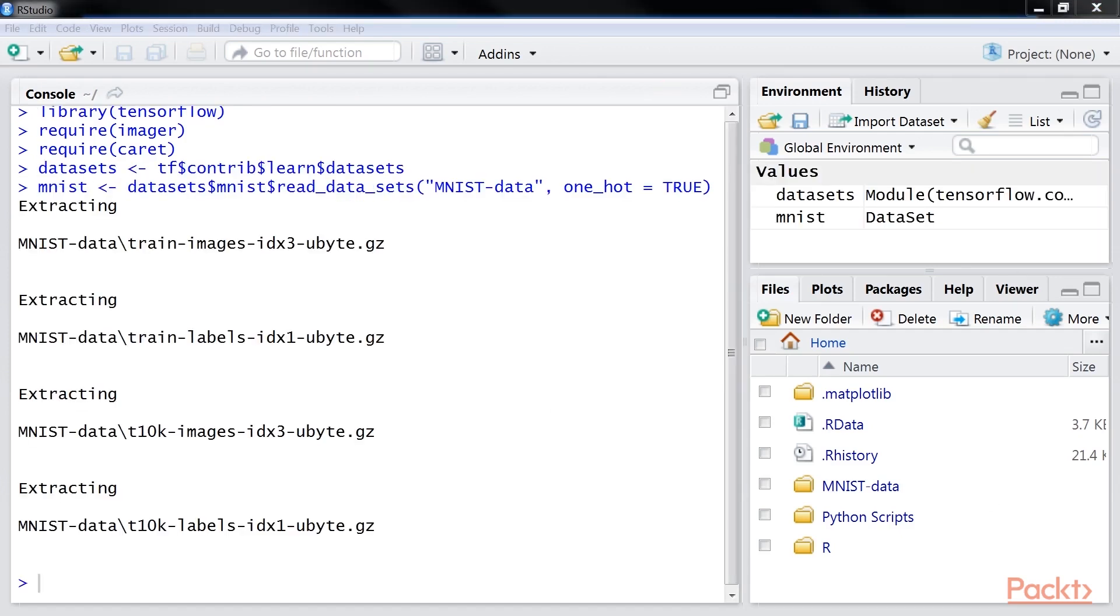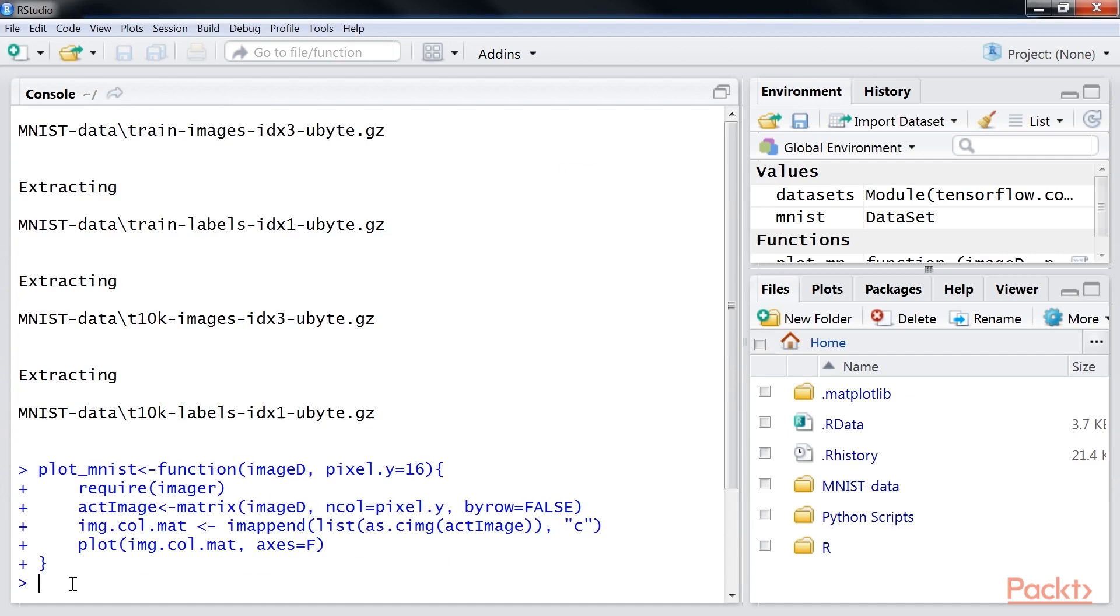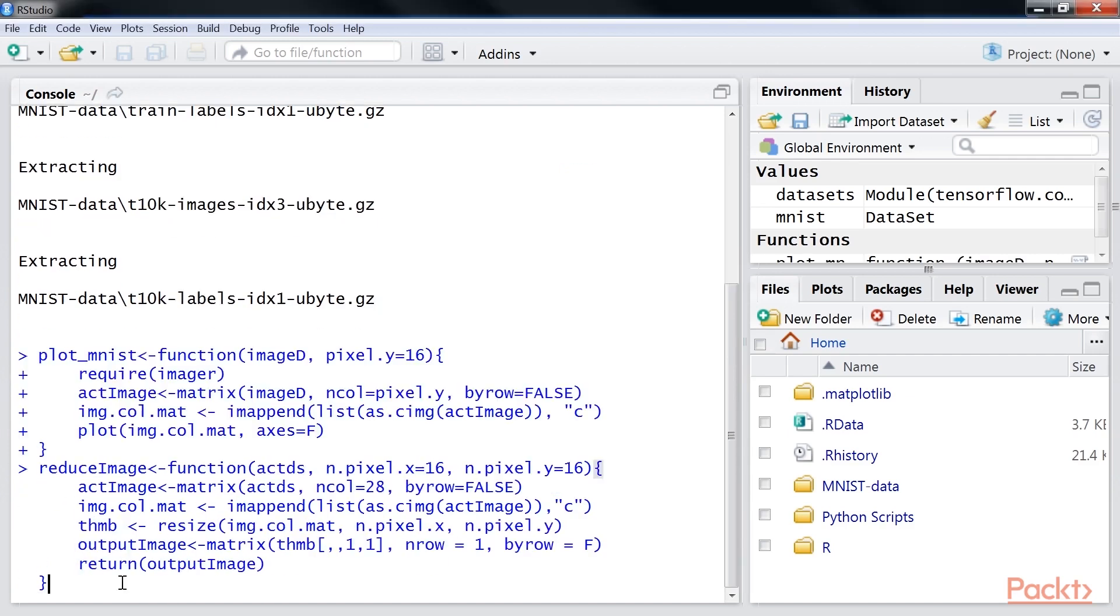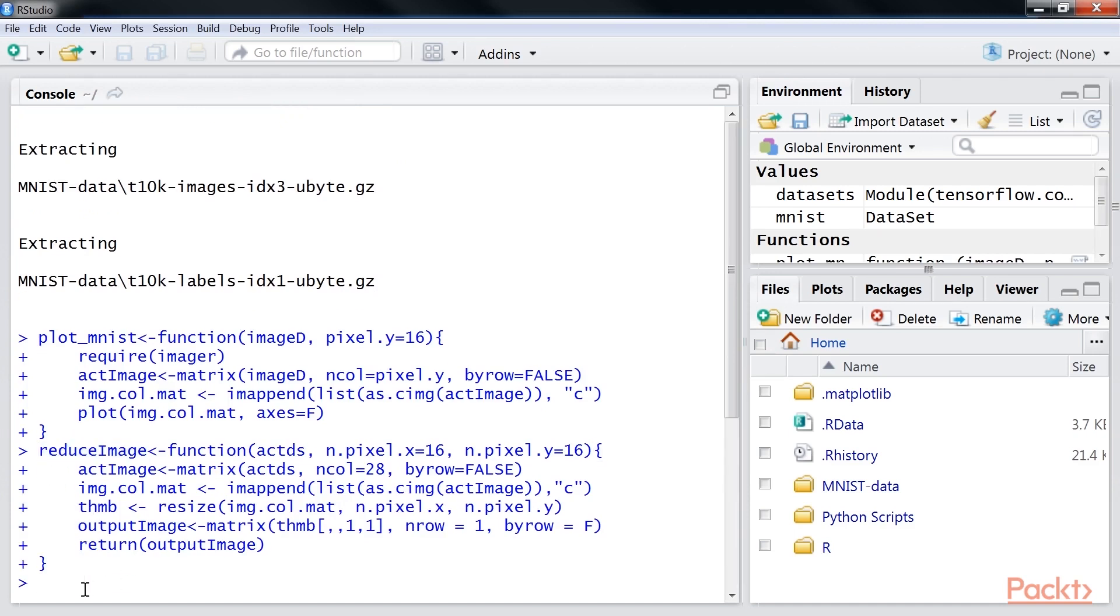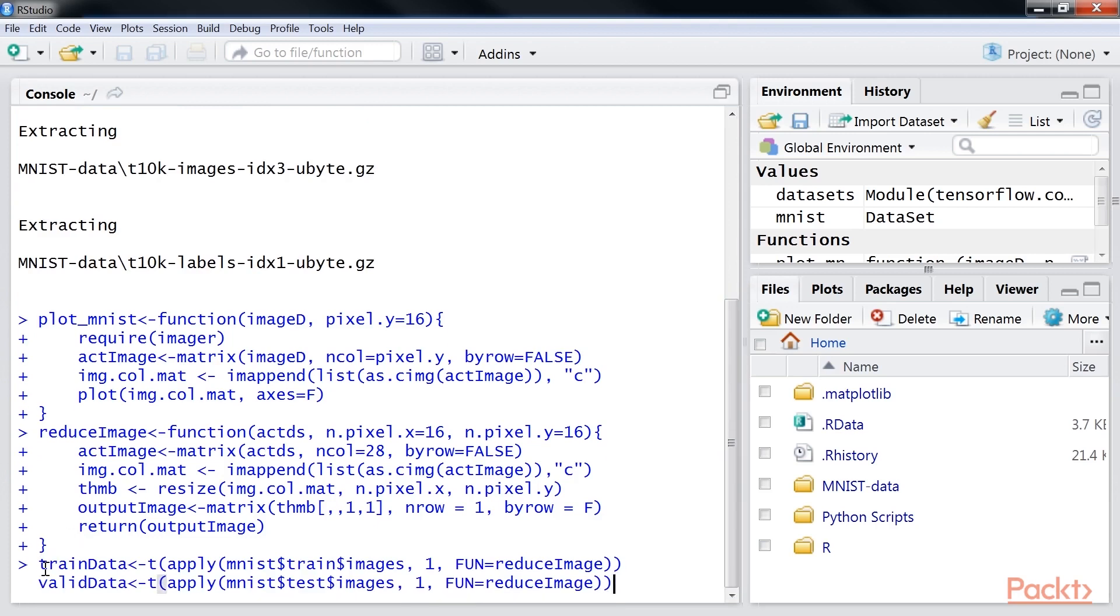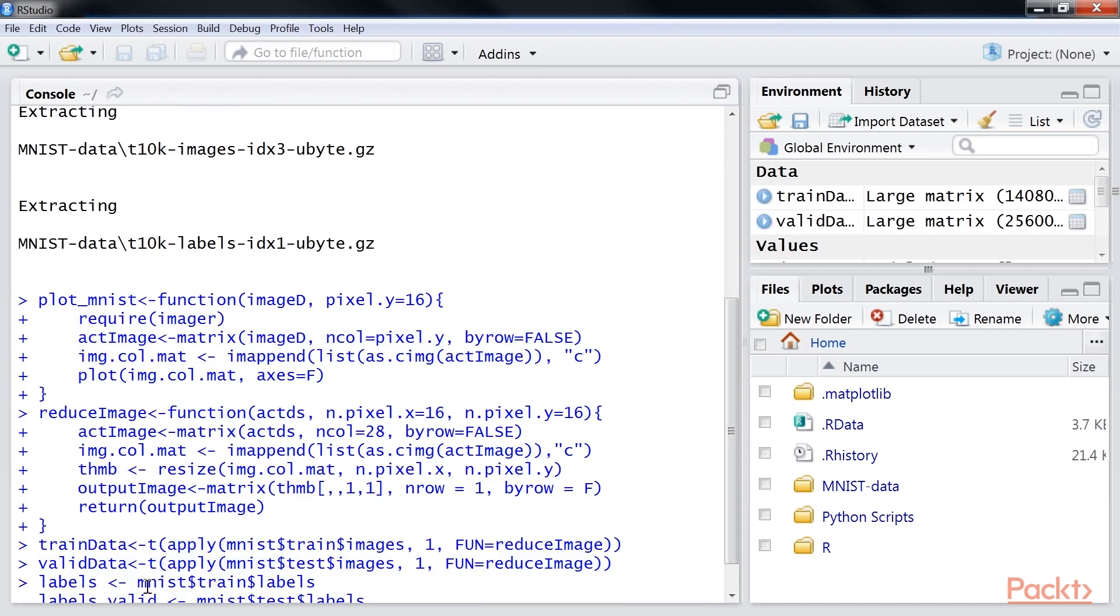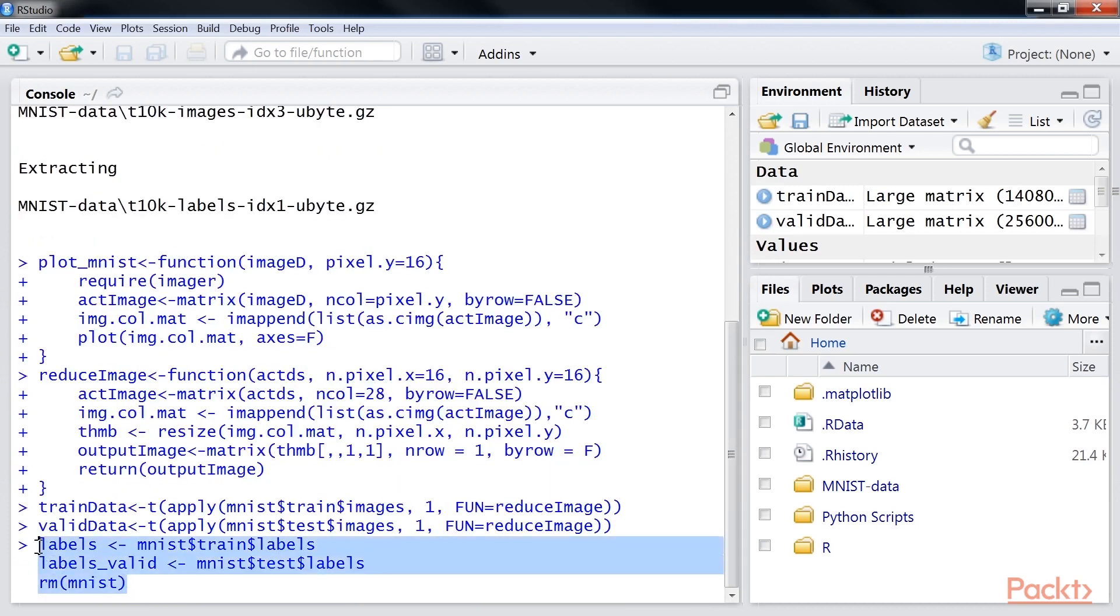After that, we define a function to plot the MNIST dataset. We will then reduce the image size to 16 by 16 pixels using the reduce image function. The line of code converts the train data to 16 by 16 pixel image. Let's extract the labels for the defined train and valid datasets.